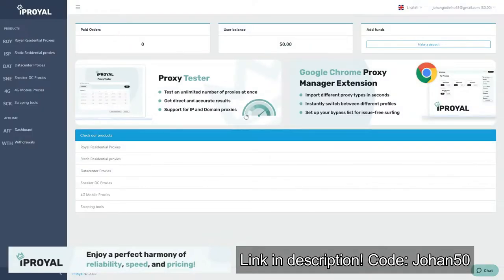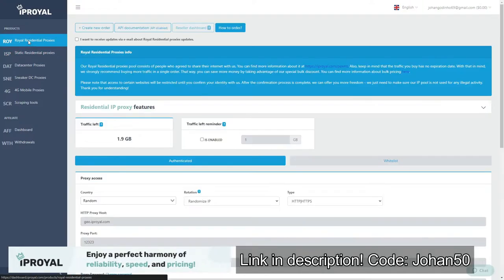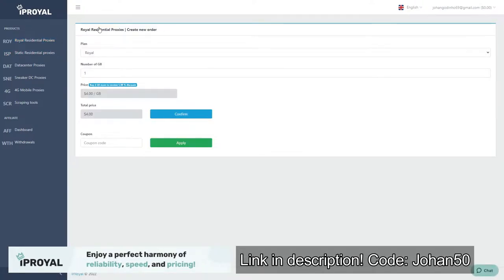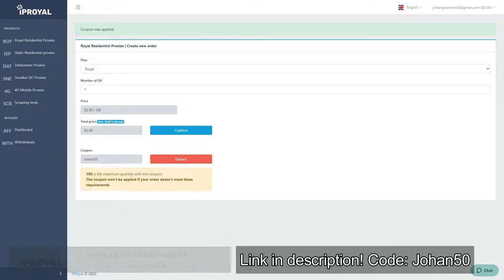IPRoyal has provided me with a discount code that gives you a straight 50% discount on their Royal residential proxies. The code is Johan50, and I've also included a link in the description. Make sure to use the discount code before the deal expires or you'll be missing out on a great deal.